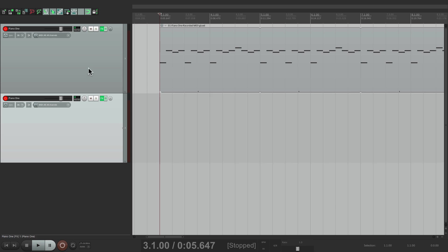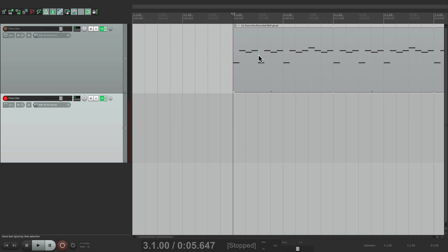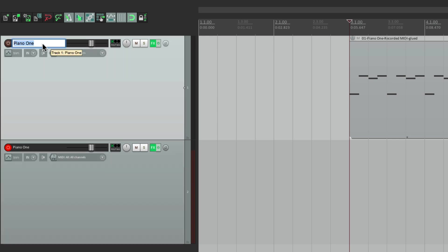We'll take the first track out of record. Now, we can record chords on this track. Which is going to go along with a piano melody. In fact, let's name this one, piano melody, and piano chords.